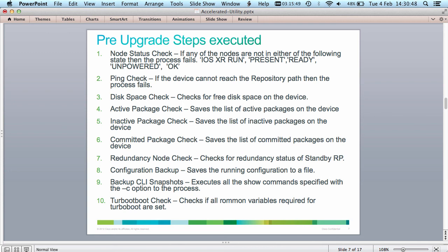The last check is the turbo boot check. If you have specified the turbo boot option, the tool makes sure all the ROM monitor variables required for the turbo boot process are set correctly. This slide provides a more detailed explanation of exactly what goes on in the pre-upgrade steps executed by the tool before the upgrade takes place.